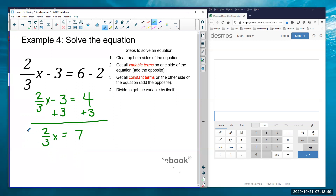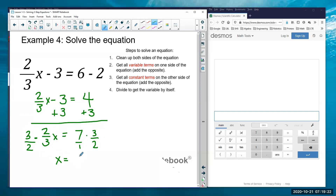Now my last step is to divide by the fraction. I divide by two-thirds, which means I multiply by three-halves — flip it over and multiply. I apply that to both sides. On the left, the threes cancel and the twos cancel, leaving just 1x. On the right, seven times three is 21 and one times two is two, so x equals 21 over 2. I can't reduce that since 21 is odd and 2 is even, so there are no common factors.